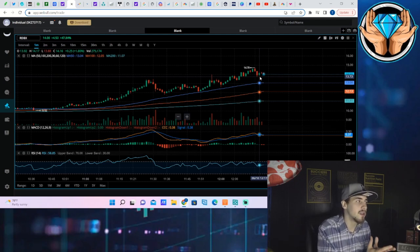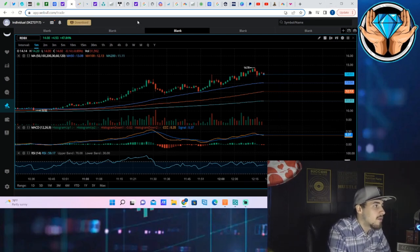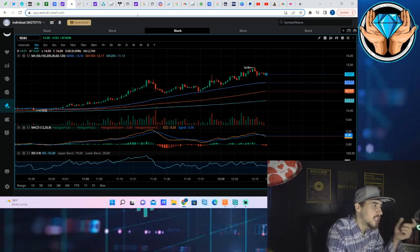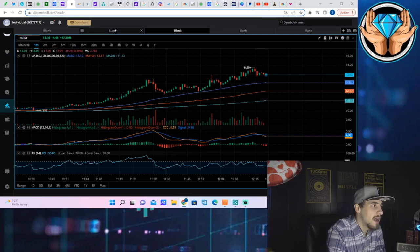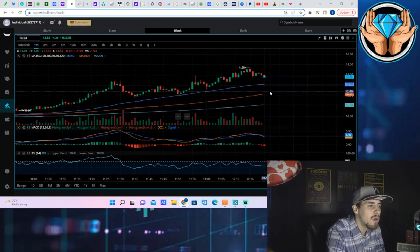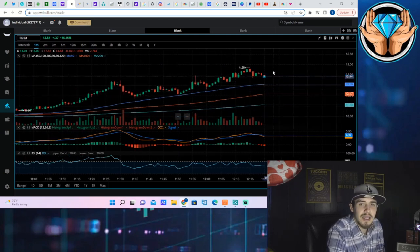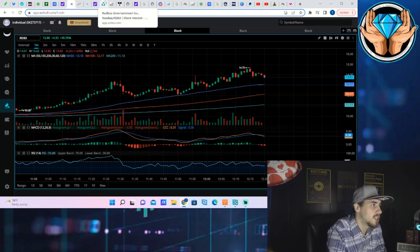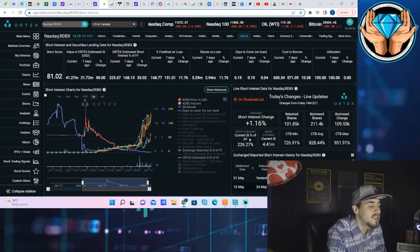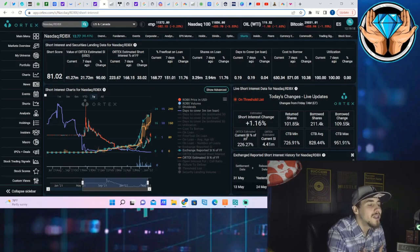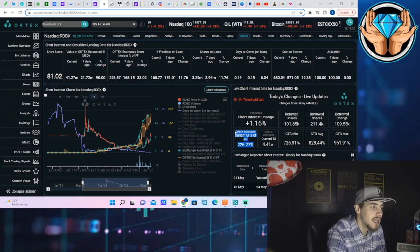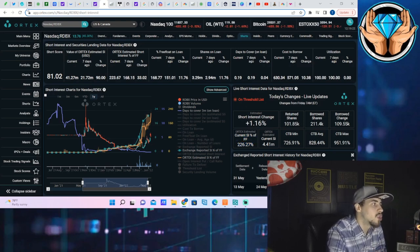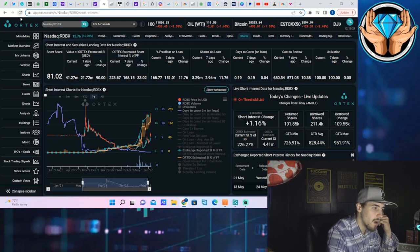You're not seeing that. This is not shorts necessarily being squeezed out of their positions, being forced to cover as of right now. Now it might change by the end of the day, who knows. I really want to pay attention to those halts to see if we do get halted and that will kind of give you more of an indication of shorts getting pushed out of positions.